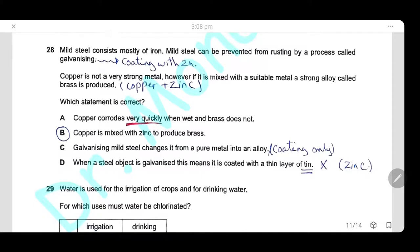Question 28: Mild steel can be prevented from rusting by galvanizing, which means coating with zinc. Copper is mixed with zinc to produce the alloy brass. Option A (copper corrodes quickly, brass doesn't) is wrong. Option B (copper is mixed with zinc to produce brass) is the correct answer. Option C (galvanizing changes steel into an alloy) is wrong — it is only a coating. Option D (galvanizing coats with tin) is wrong. The answer is B.